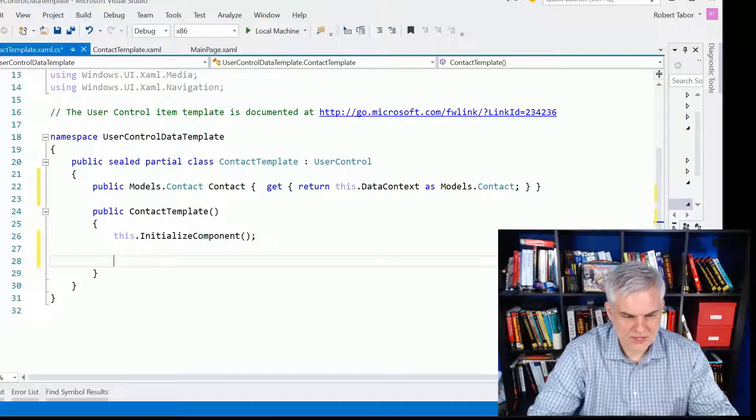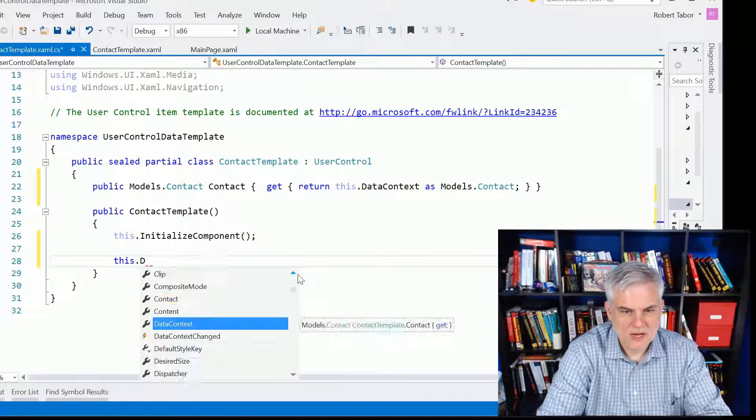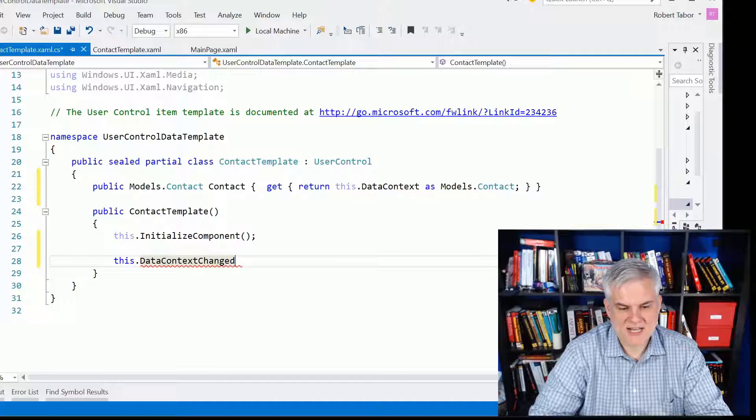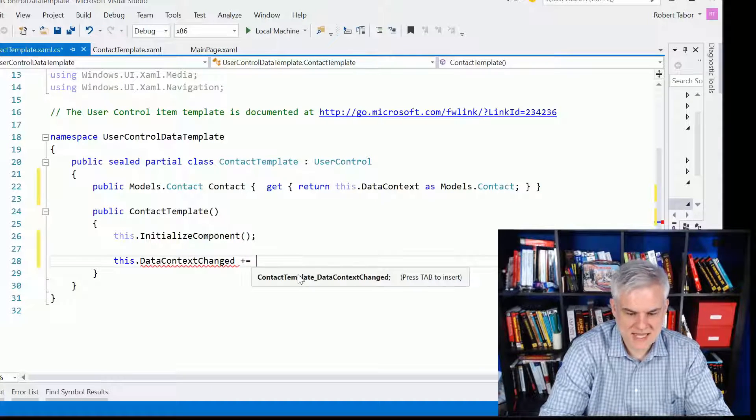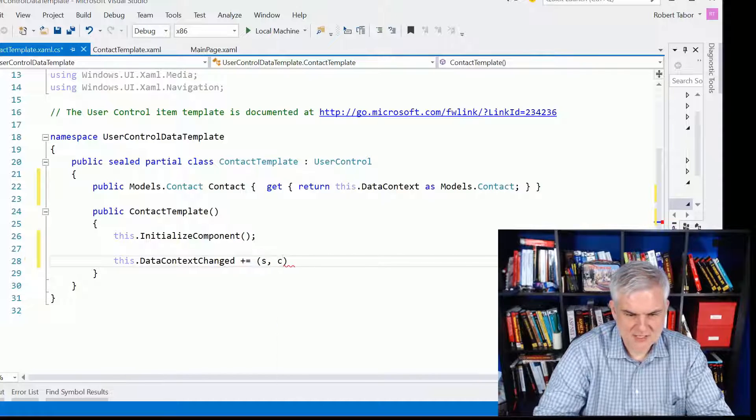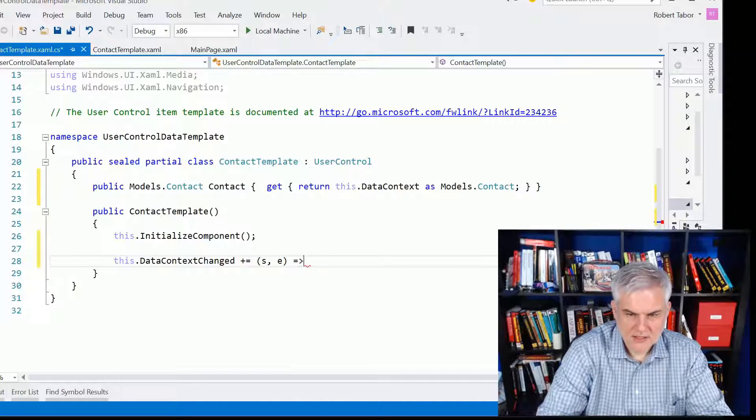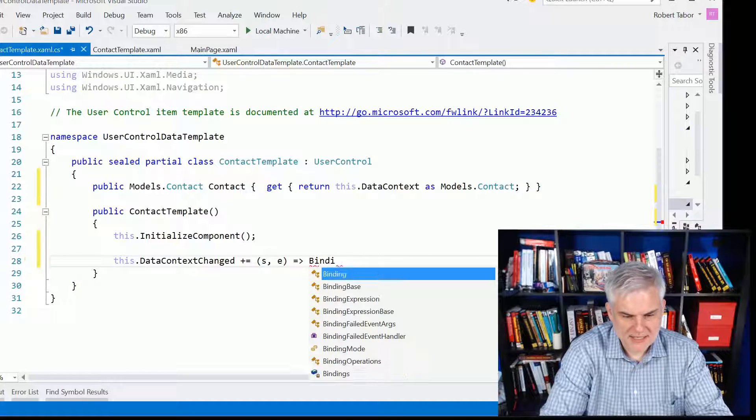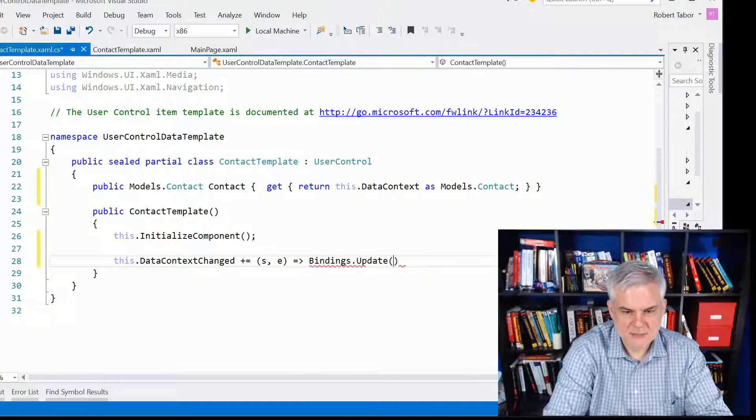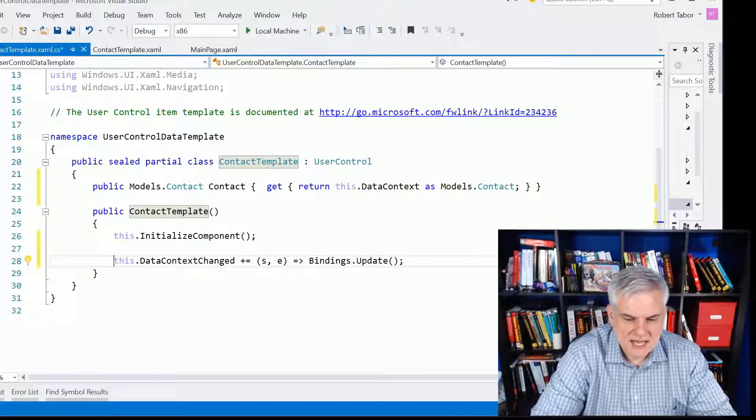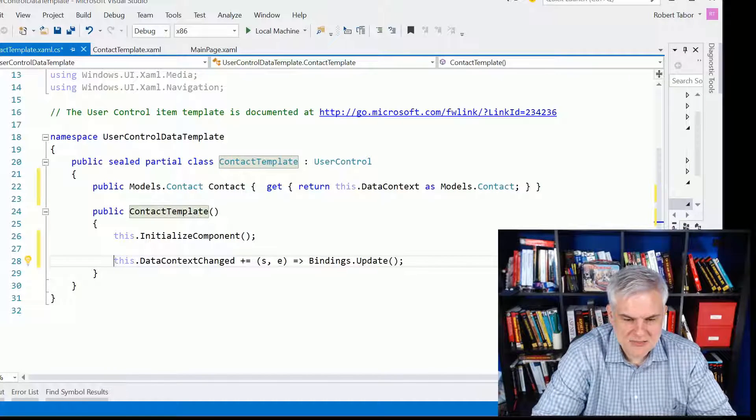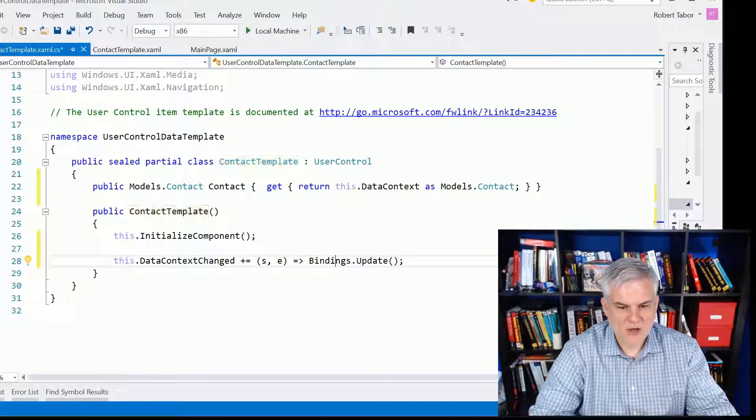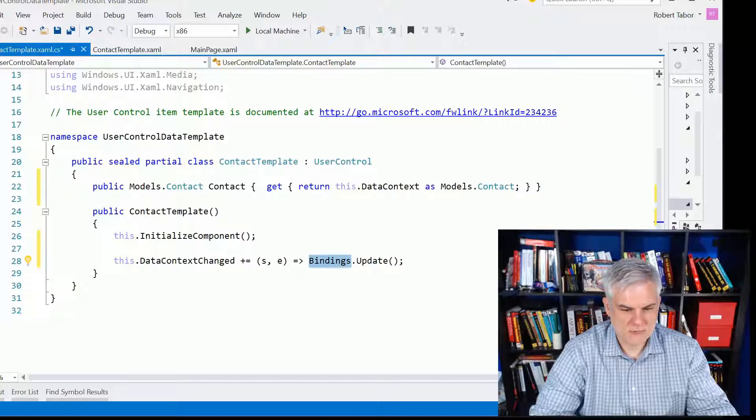And that is whenever the data context is changed, there will be a data context change event, and what we want to happen is write this lambda expression that will call the bindings.update. Now, this update is actually being generated for us because we use the xbind statement like we talked about previously. This will essentially say, hey, go off and update the data that you're bound to.